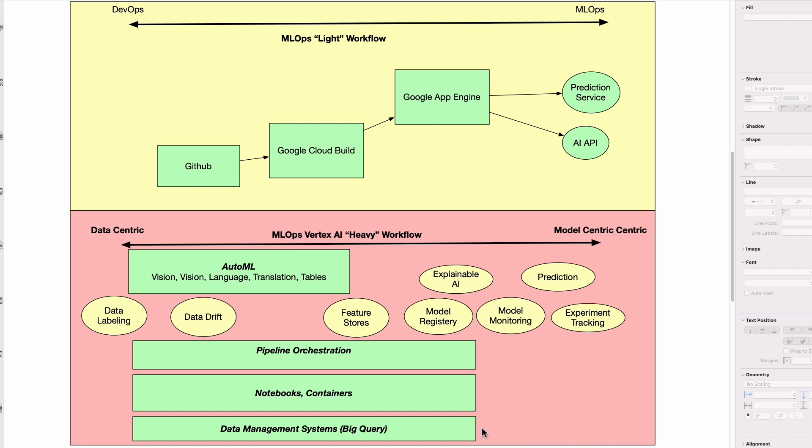In fact, you can even do machine learning directly inside of it. So this is really like a high-level overview of some of the main things to consider when building an MLOps system. Do you want to go light? Do you want to go heavy? Do you want to pick data-centric, or do you want to pick model-centric?